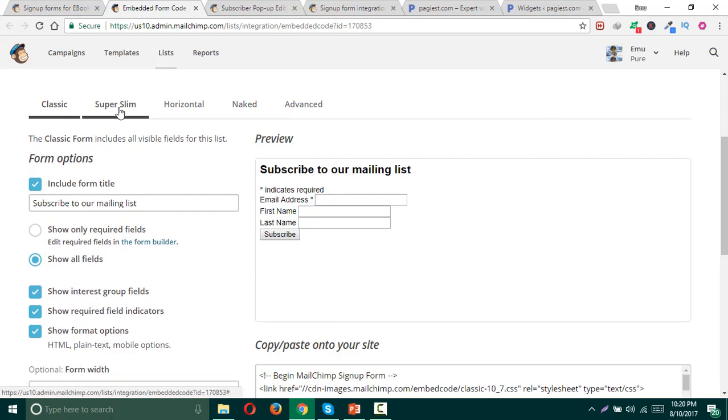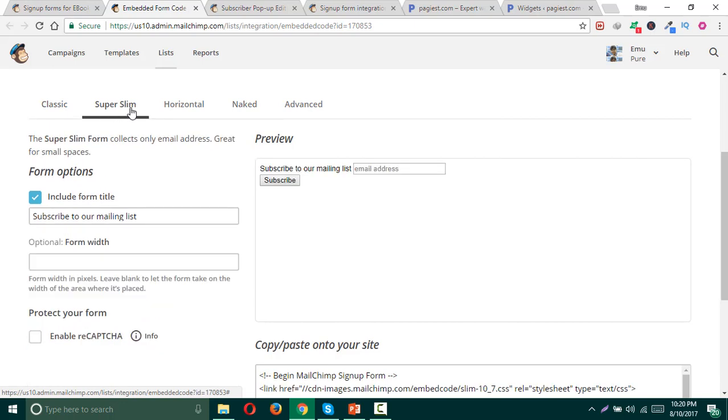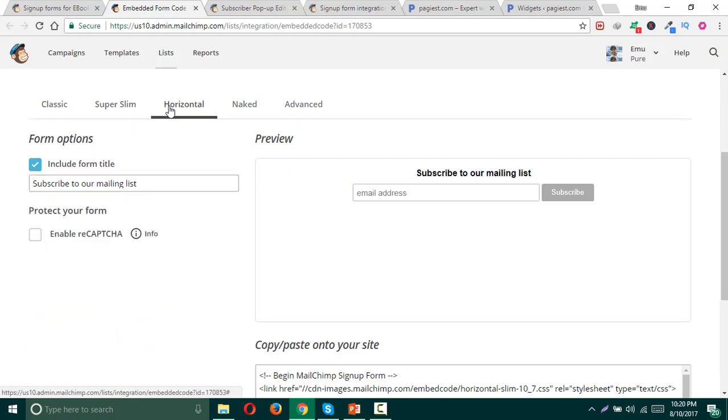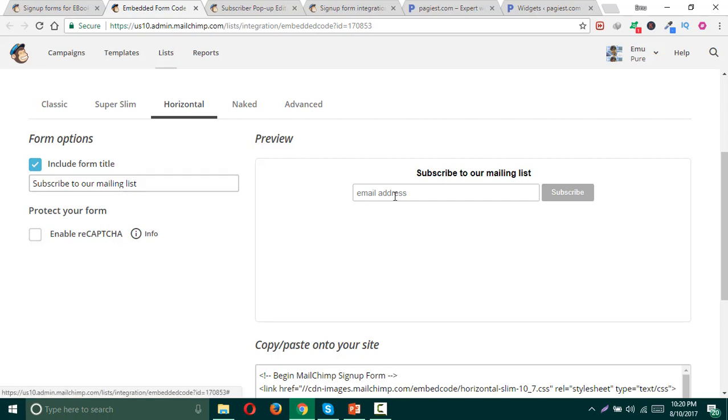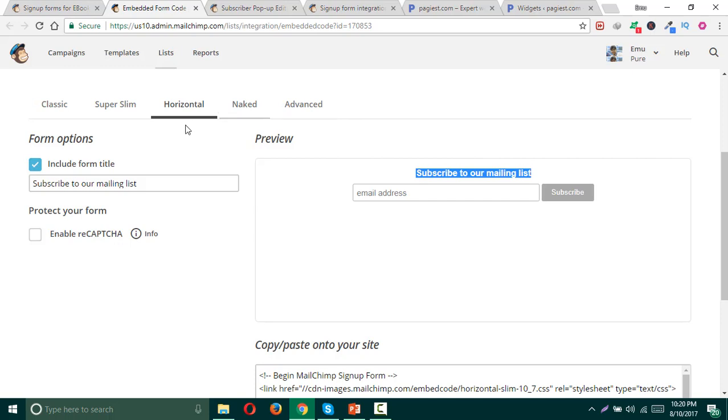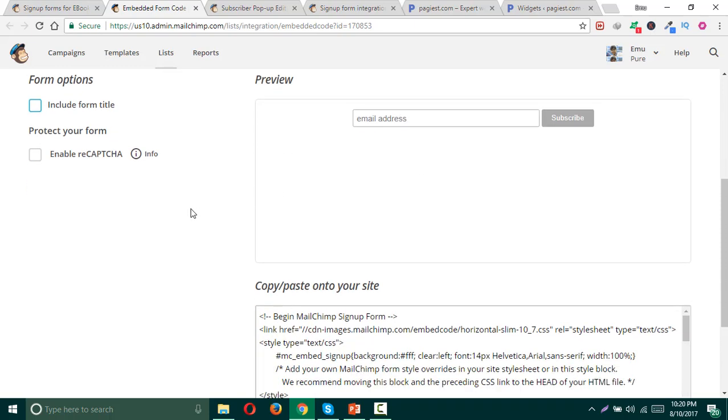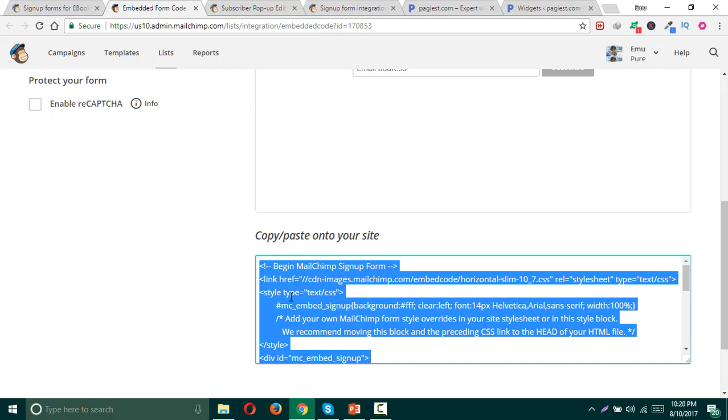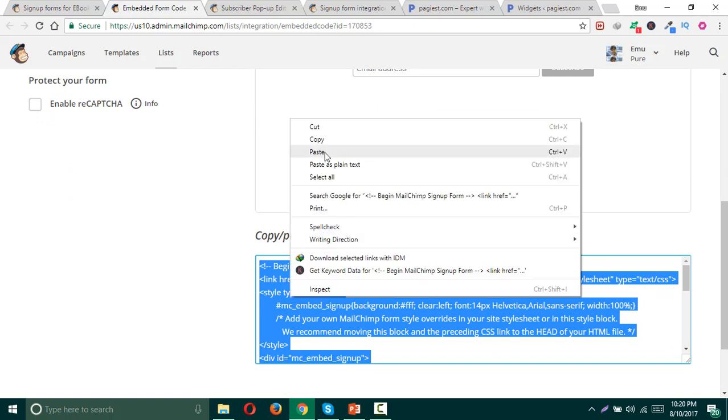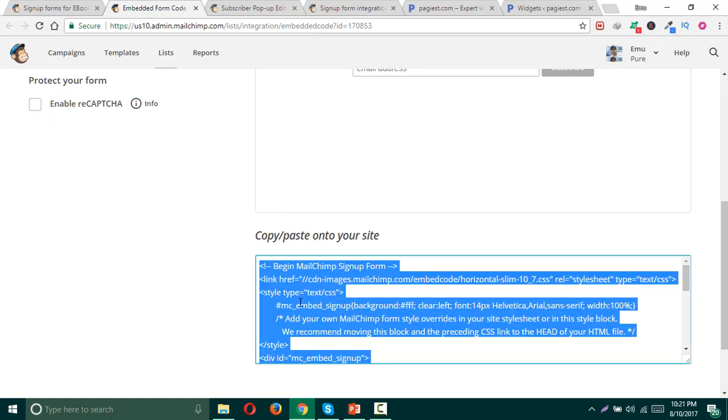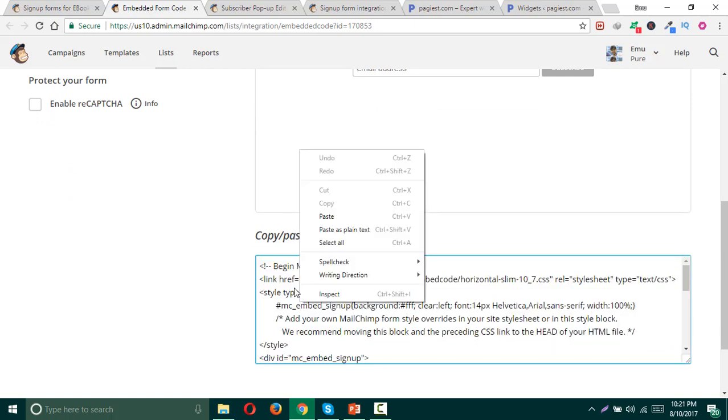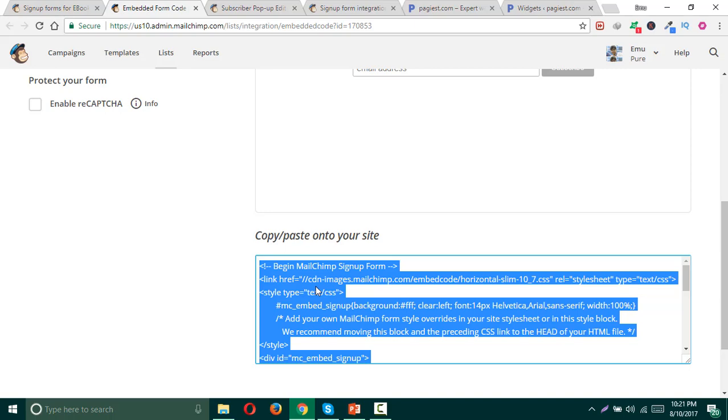If you do not have any HTML or CSS knowledge, you simply can use any classic form, super slim form, or horizontal form. Let me show you how you can embed your form. For example, I'm going to use this horizontal form and I do not want this words or sentence to preview on my website, so what I need to do is simply uncheck 'include form title' and it will remove my form title. Then I need to copy this code, highlight and copy this code.